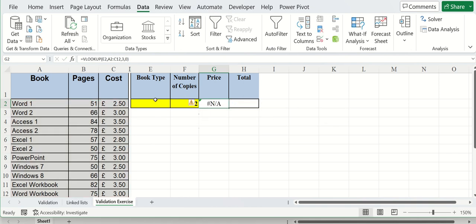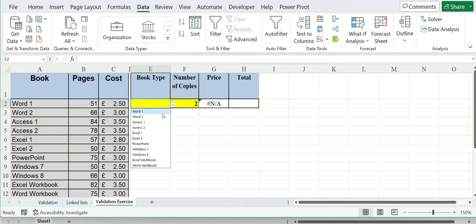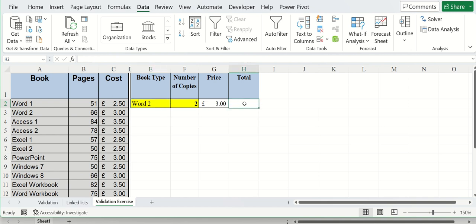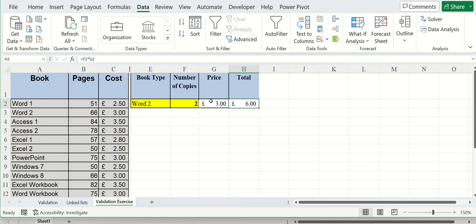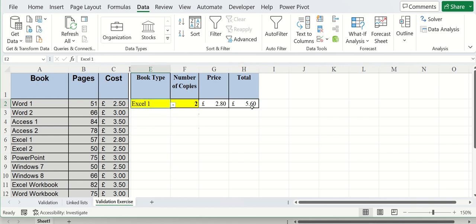So that says NA because there's nothing in there, but if I just drop that down, it comes up with three pounds. So the total will just be equals that times that. And I'll just pick different courses, and it will just change it over.